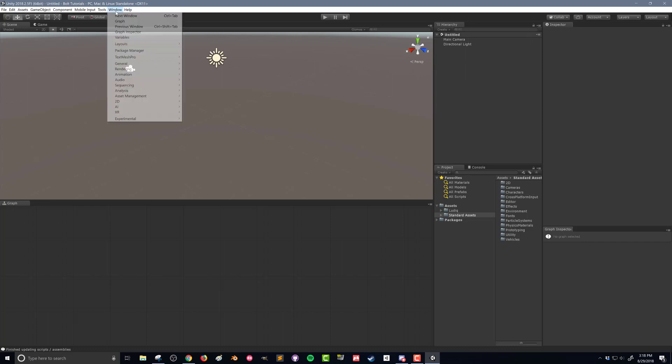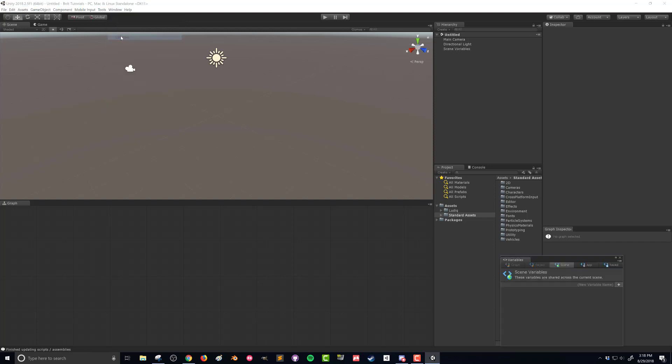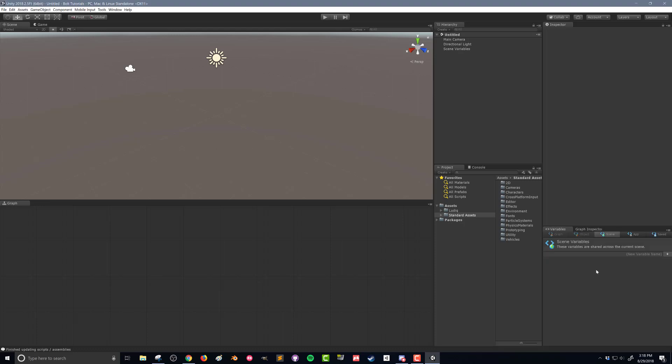The other window that I'm going to open, the last window, is the variables window, and I'm going to dock that here with the graph inspector. The variables window is where we'll be creating and managing our variables.